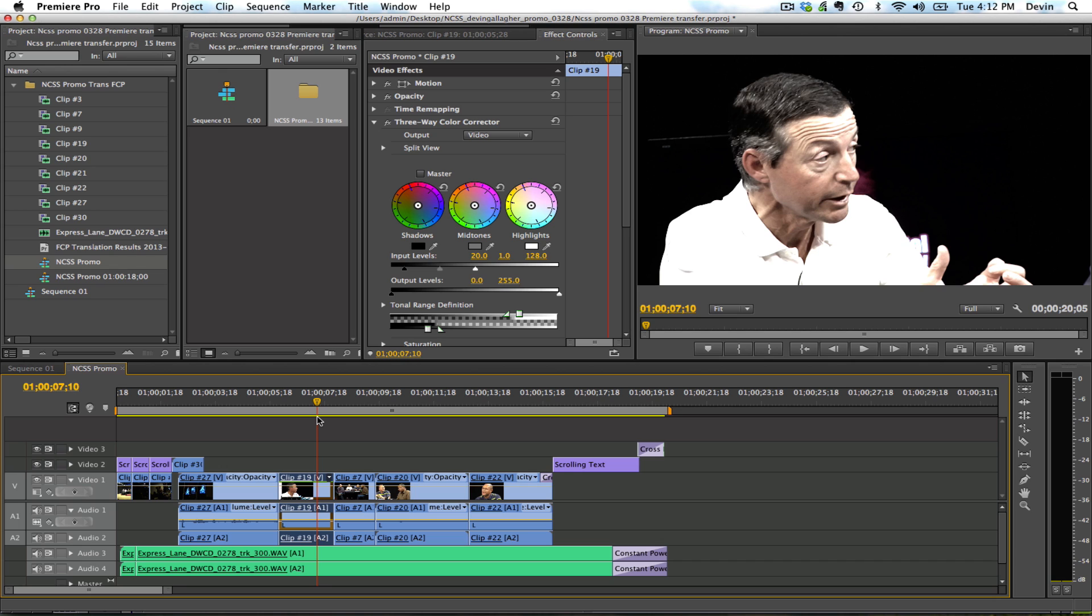The bigger projects you have, the more files you have associated with it, the more you might need to tweak a couple things here and there. But for the most part, dealing with just straight edits or a simple edit, everything is going to come in pretty much identical.